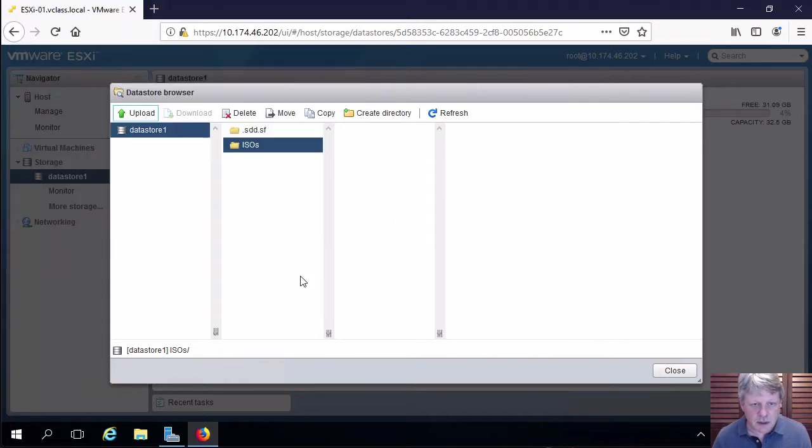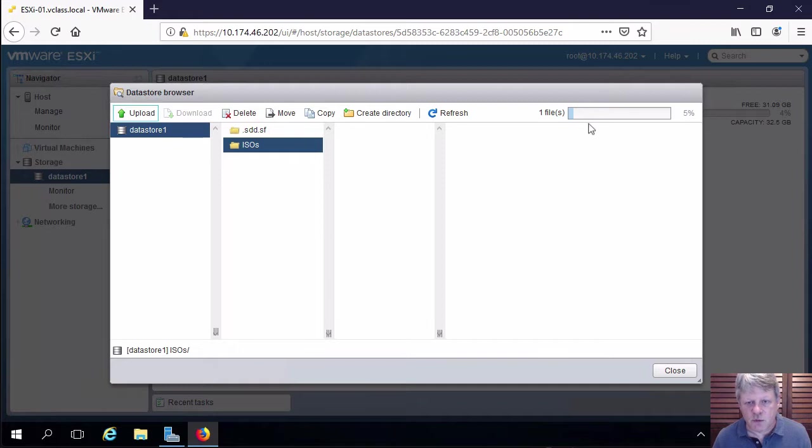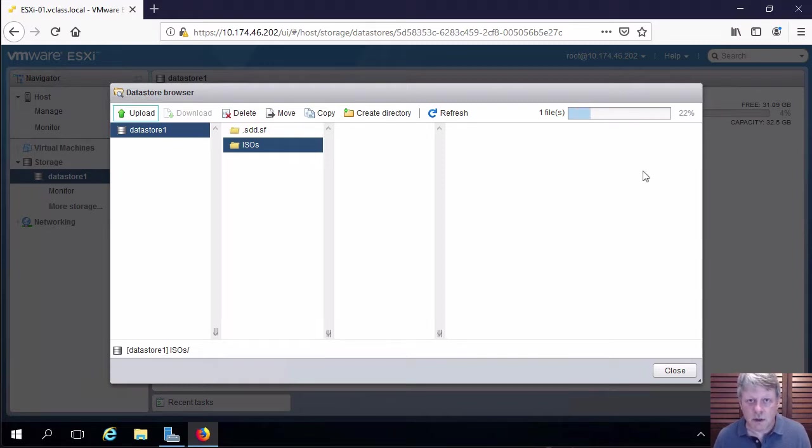And I'm going to open that and we just have to wait for the upload to complete which is not going to take a whole lot of time.